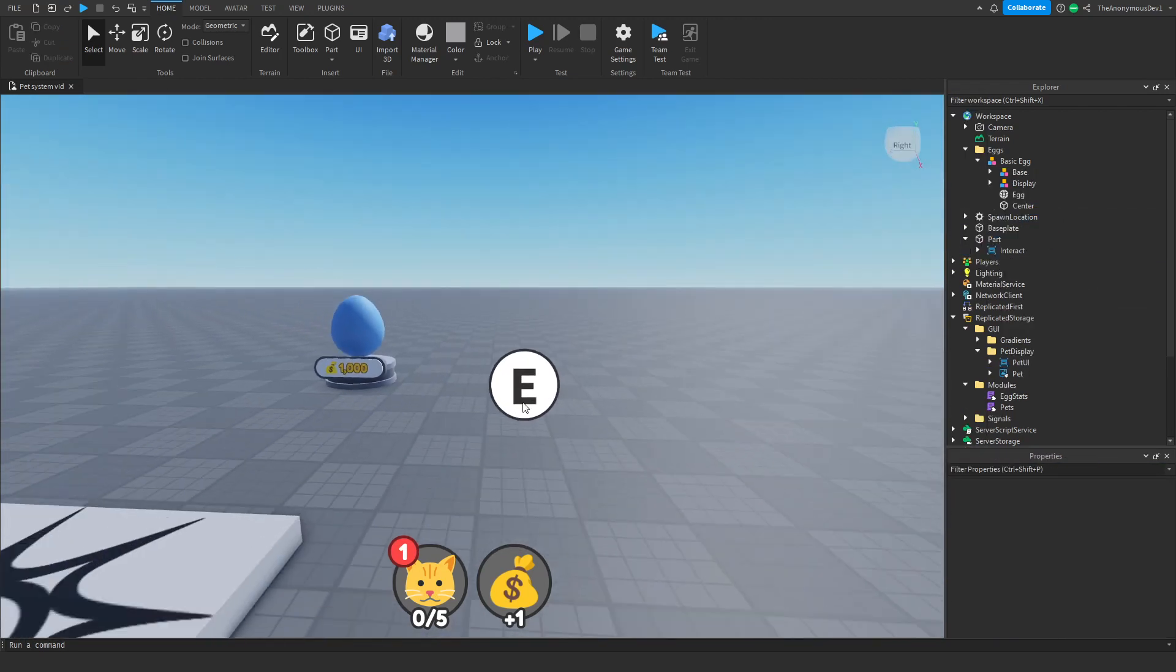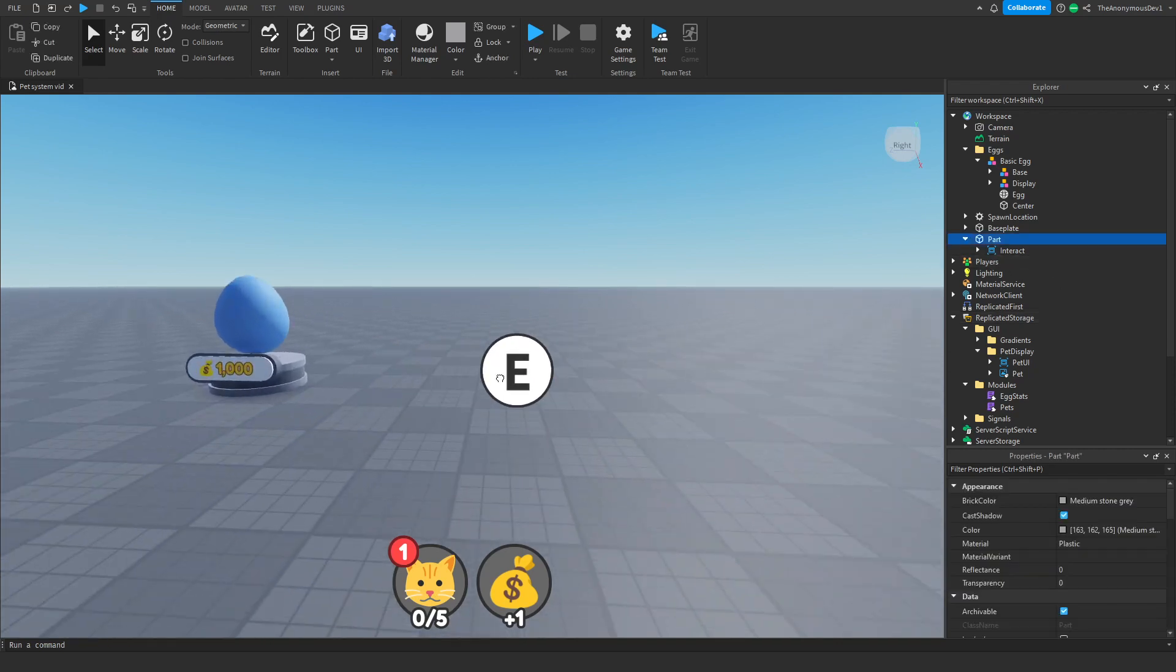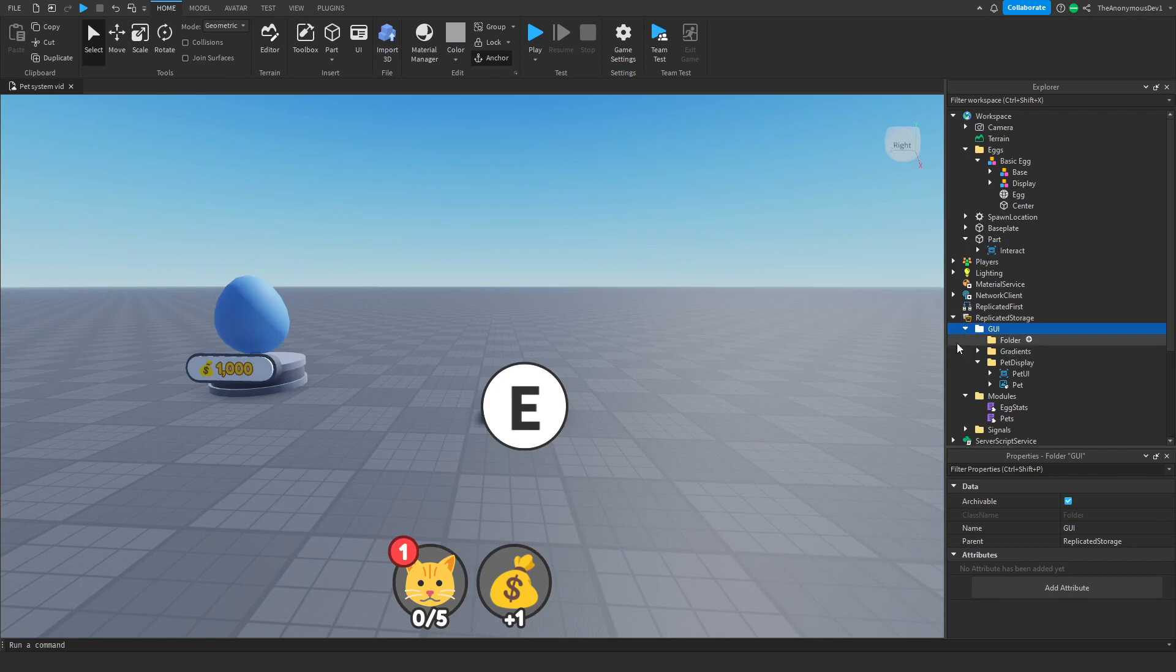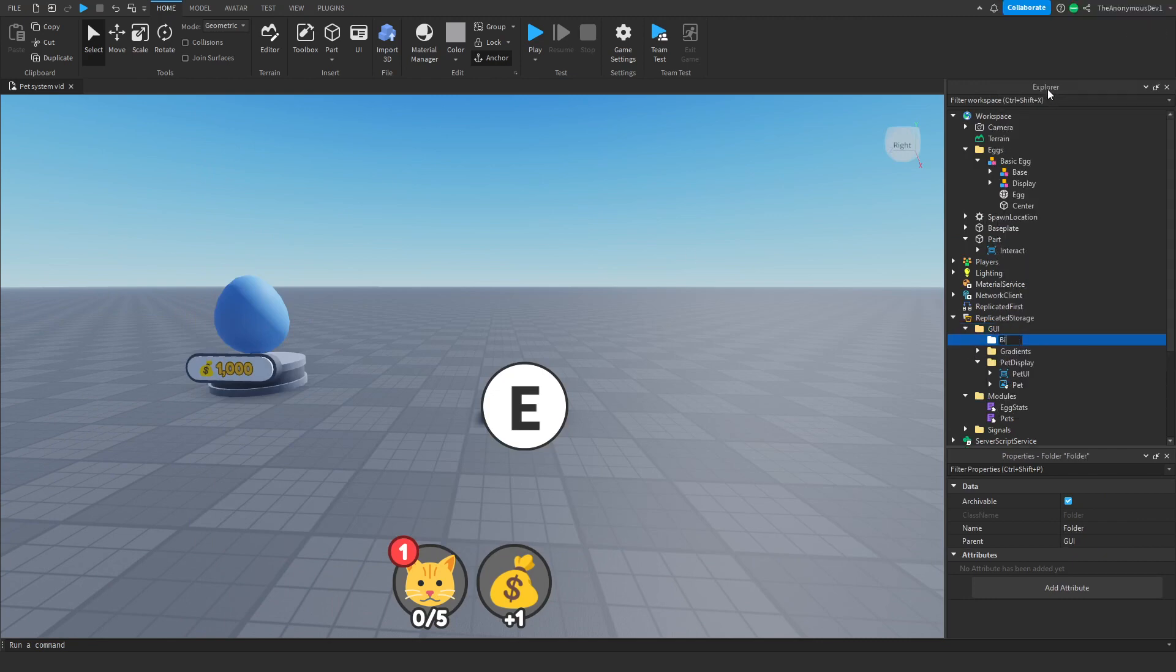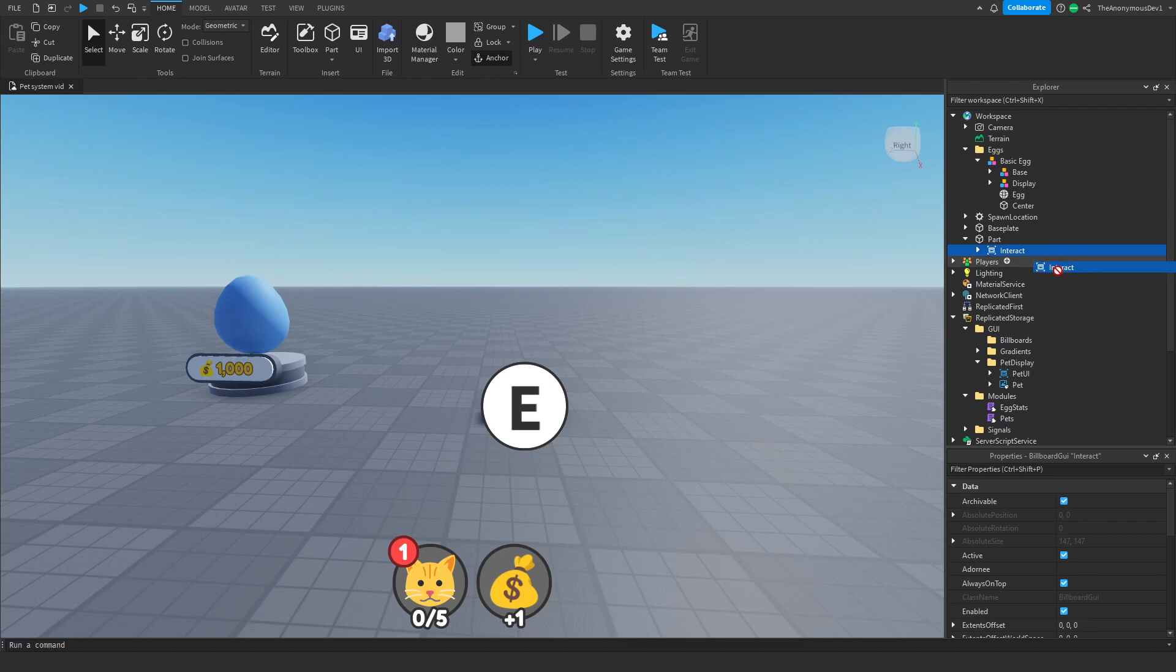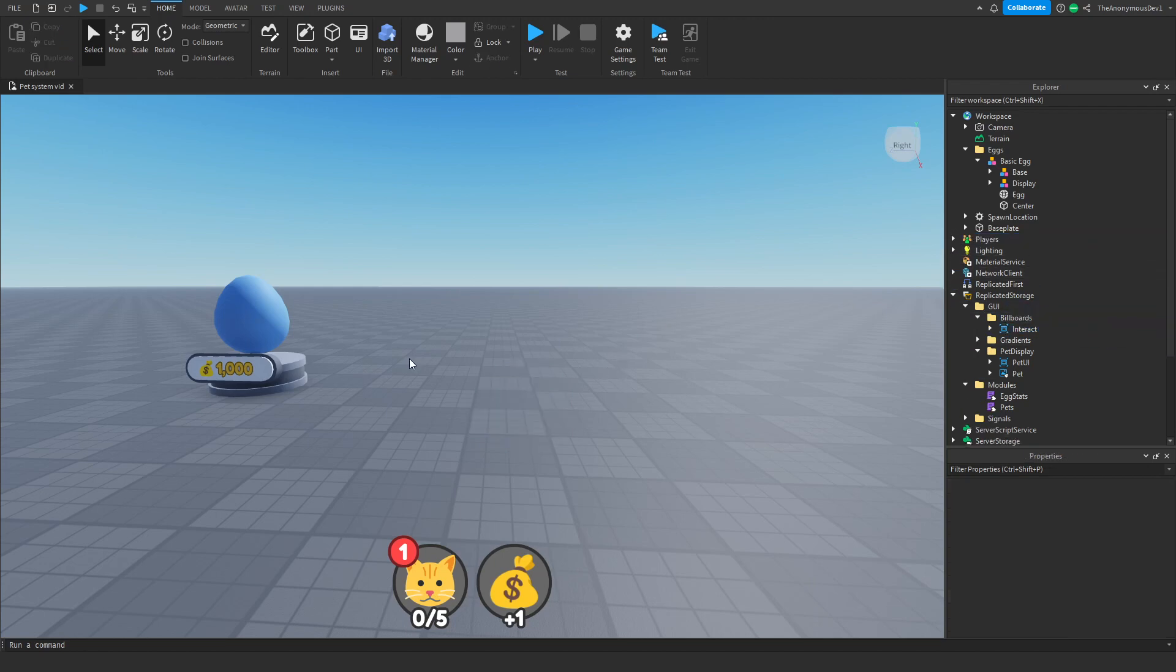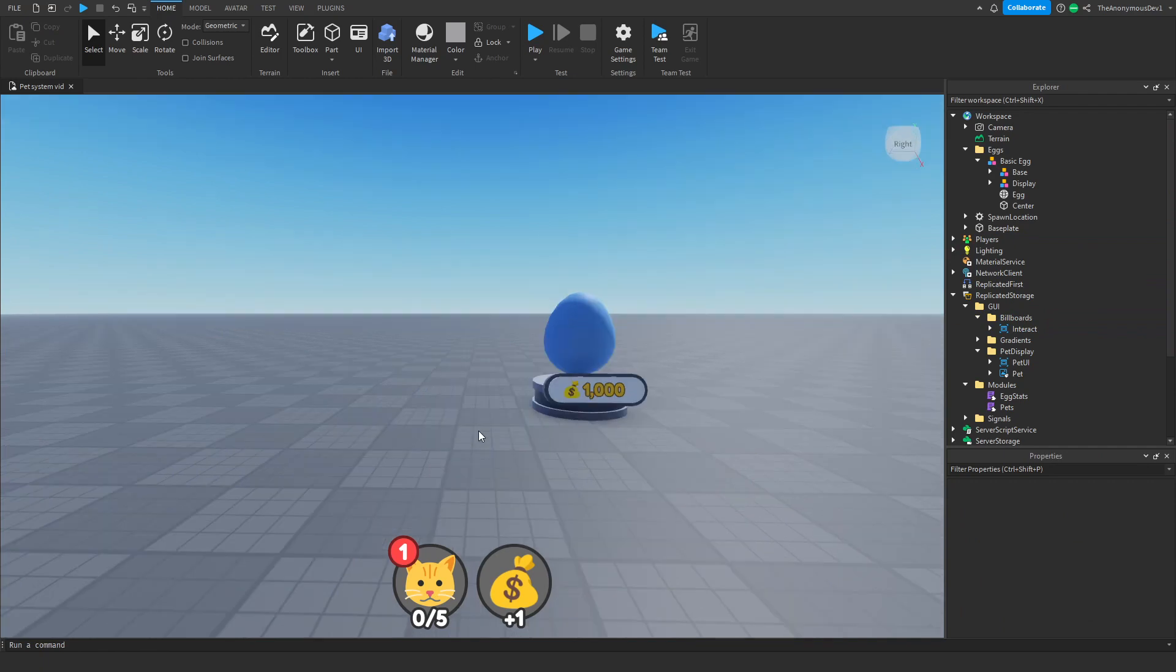Alright, so once you've inserted your billboard GUI, it should look like this. Go ahead and make a folder. We're going to name this billboards. Go ahead and insert this billboard GUI into here and delete this part here.